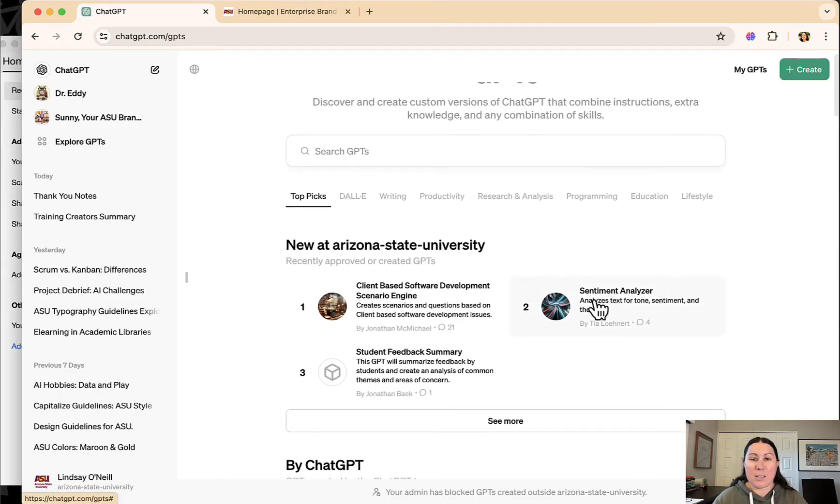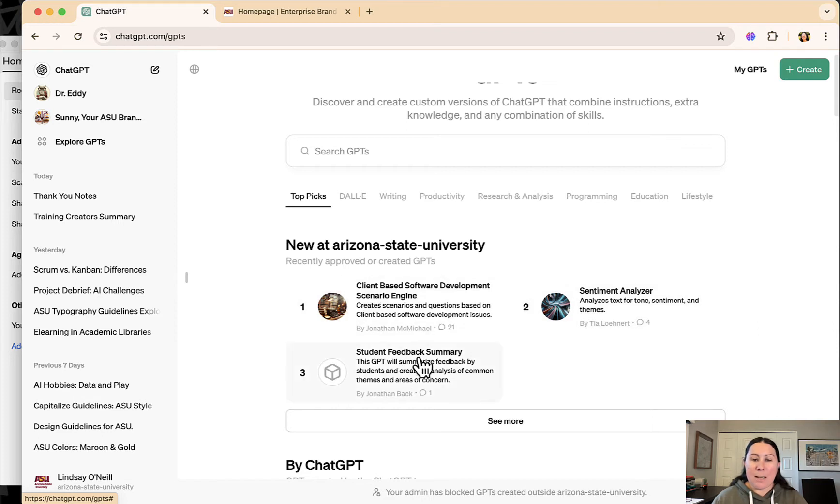Someone created a sentiment analyzer, student feedback summary. These are all things that people at ASU created.